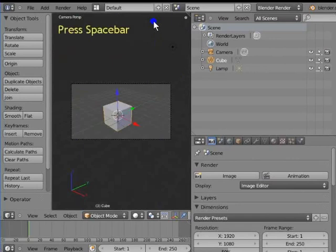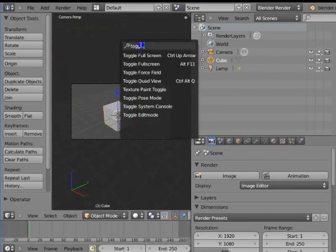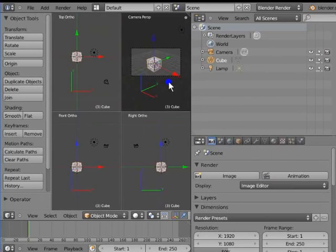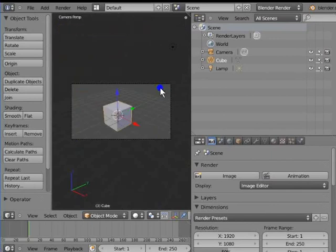Press the spacebar and type 'toggle' in the search area. Select the option Toggle Quad View from the list. This is the second method for enabling the quad view. Press Ctrl, Alt and Q to disable the quad view again. We are back to Blender's default camera view.